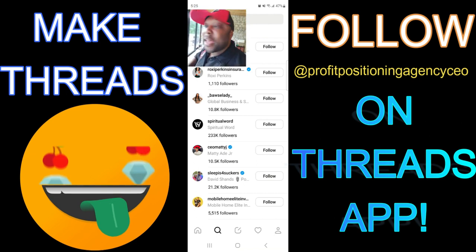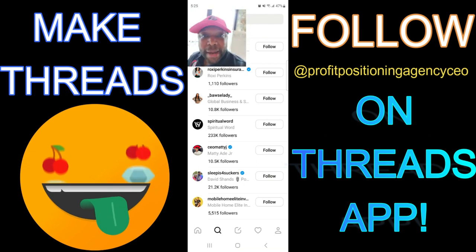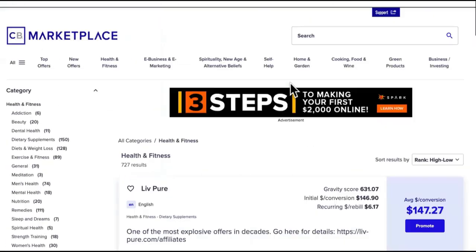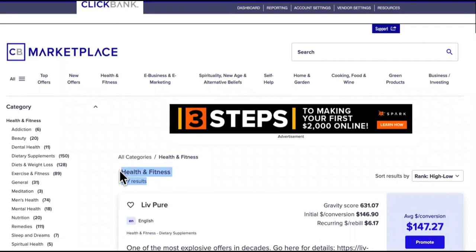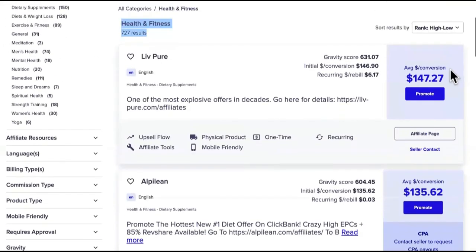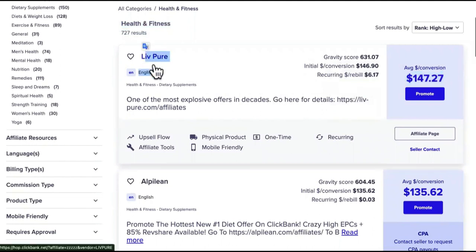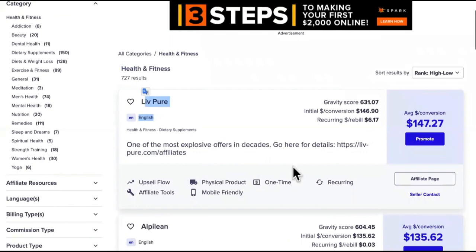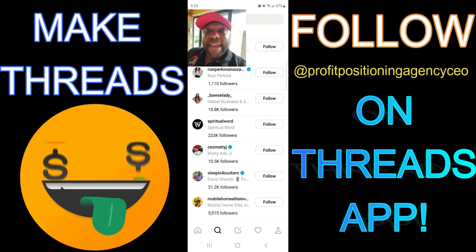When somebody talks about wanting to lose weight, you send them an affiliate product or service to help them lose weight. When you see conversations about people getting fit for the summer, losing a couple pounds, you can promote this $147 offer for LivePure so they can get healthy and lose weight over on Threads.